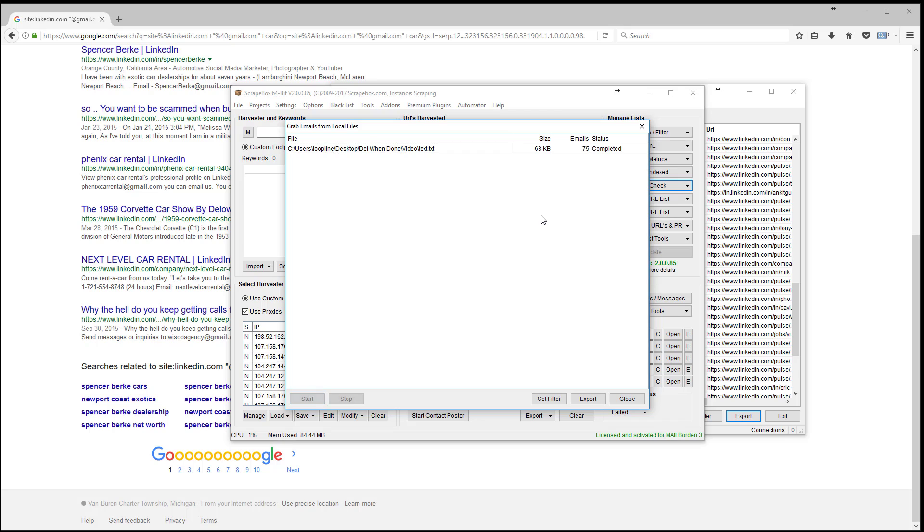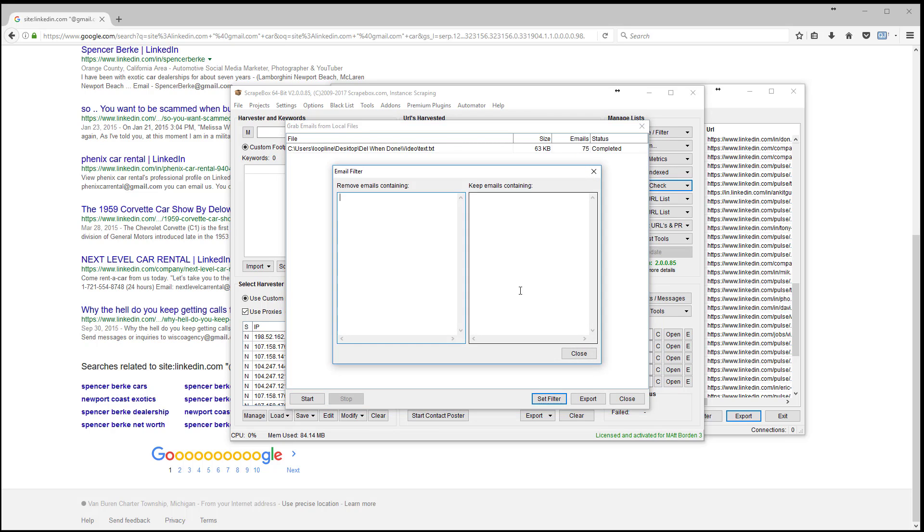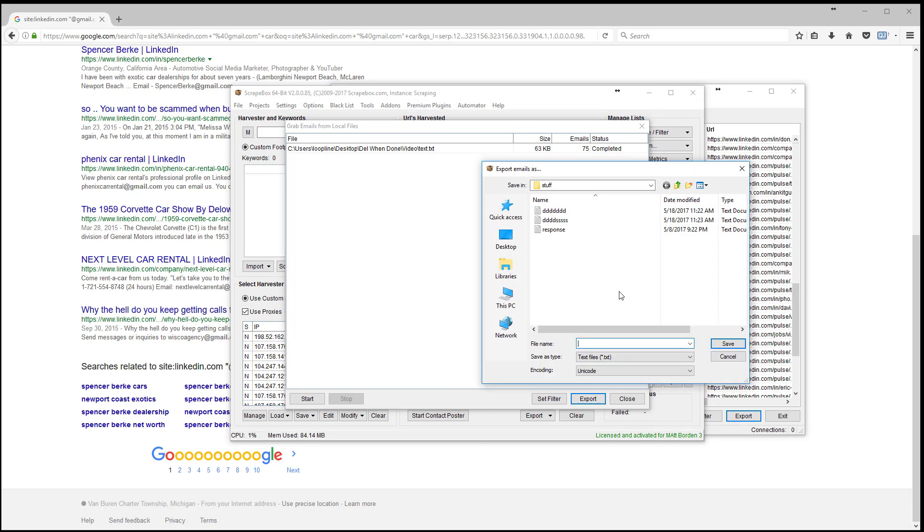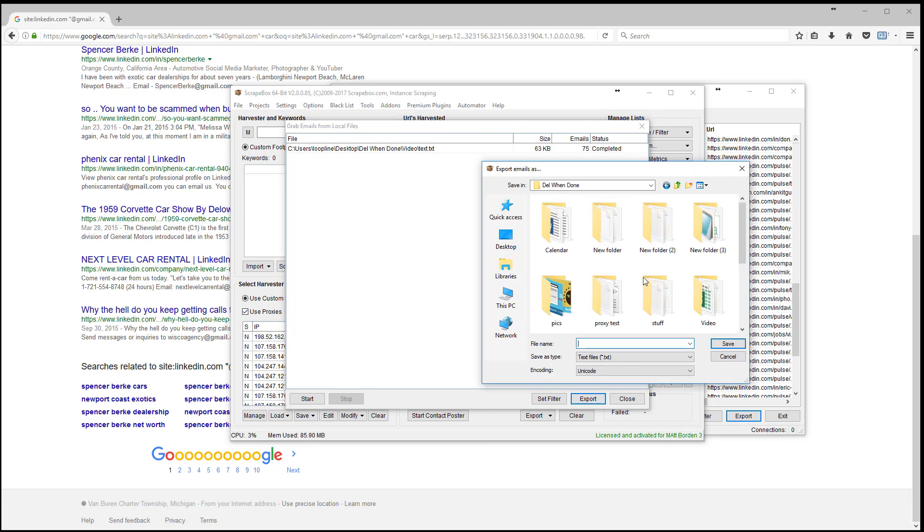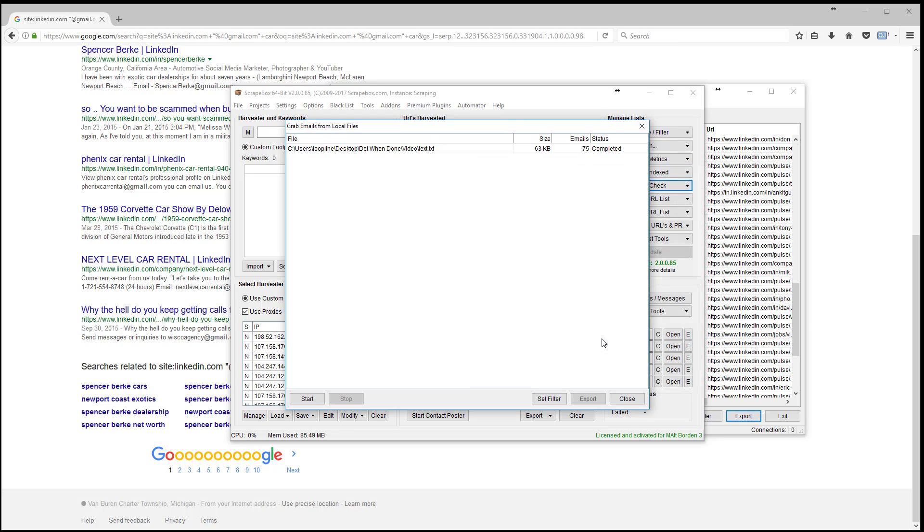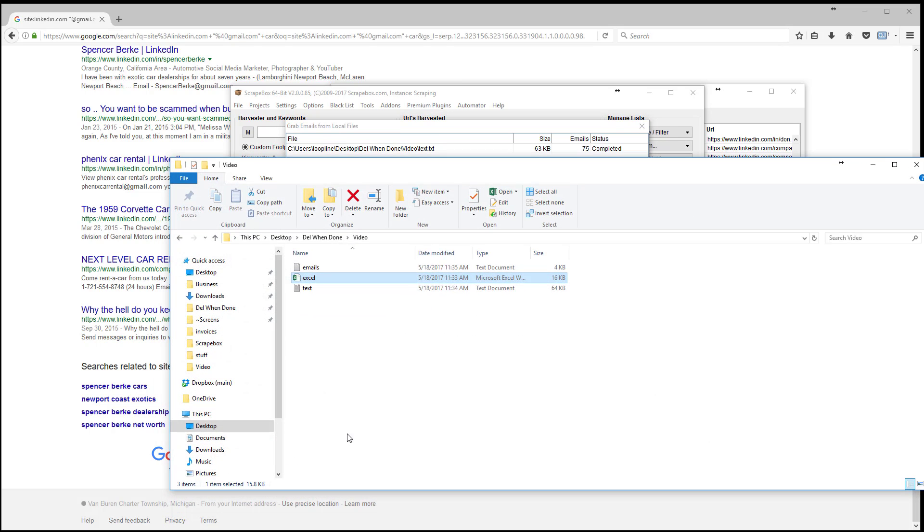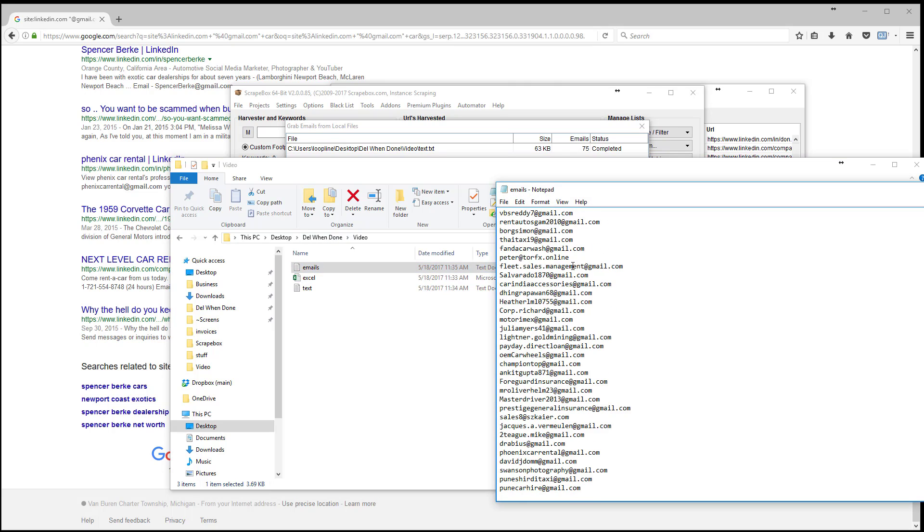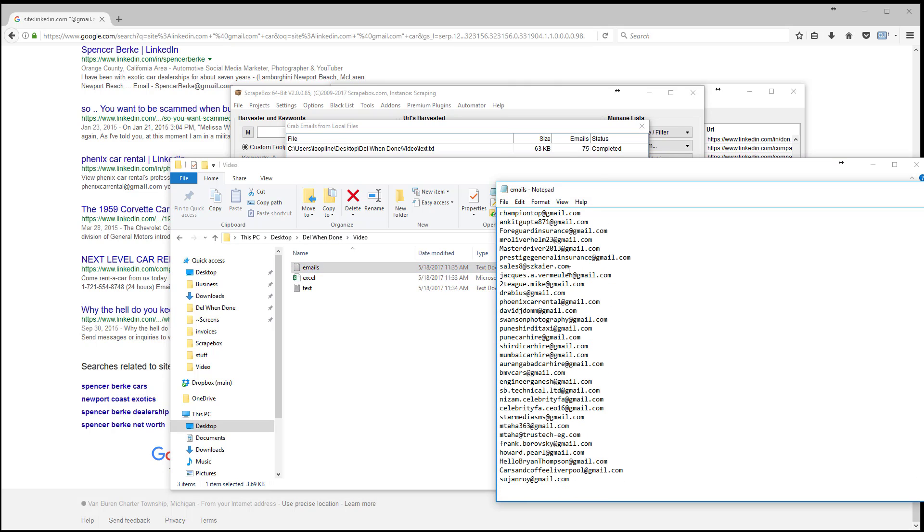It found 75 emails. Make sure you don't have a filter set in here. I was filtering out Gmail addresses and obviously that would take out everything. So again make sure your filters are clear. I'm going to export this. I'm going to go back in here to my video folder and I'm just going to call it emails and then let's pull our folder back up and look at the emails file. Here we have 75 emails that we were able to scrape from LinkedIn based on our keyword without having to worry about scraping the data directly from LinkedIn because we can't do that with Scrapebox anyways.